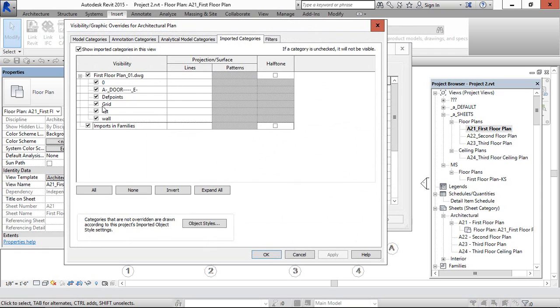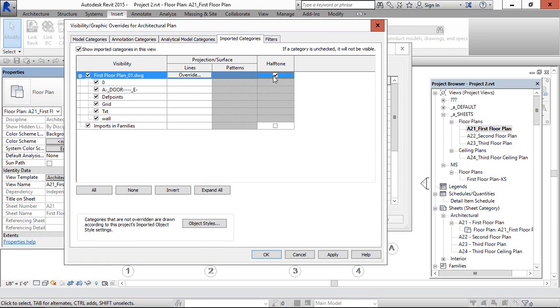In this, we can see the option to hide or show the layers. Even here also we can make it half tone instead of doing it in that option.